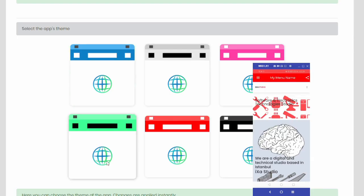In addition, you can choose from 6 different themes and change the appearance of your application instantly.